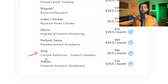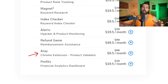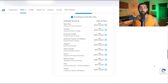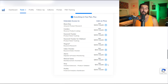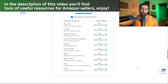Next is X-Ray, a Chrome extension product validator. Instead of $99 a month, it's only $9.50 a month through a la Carte — a huge discount. This tool helps you validate products and do product research directly in your browser. It's one of the most popular Helium 10 tools. I have a full tutorial in the playlist. A link to download the extension is also in the description.